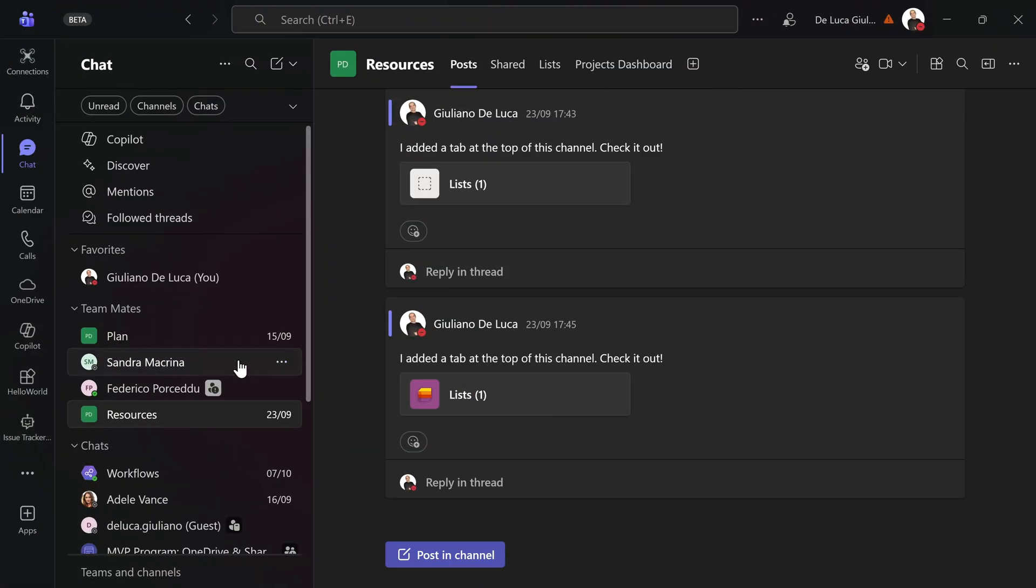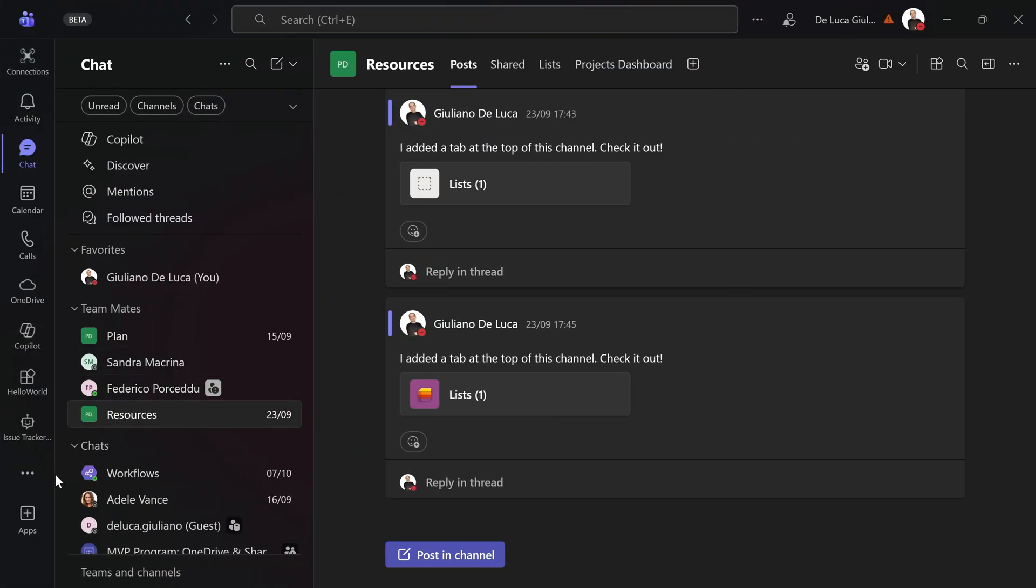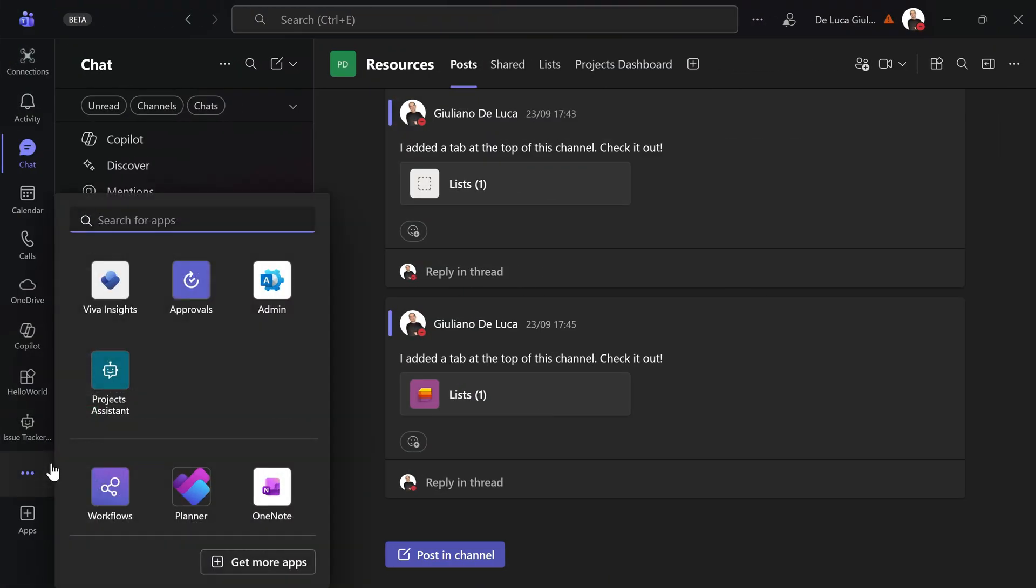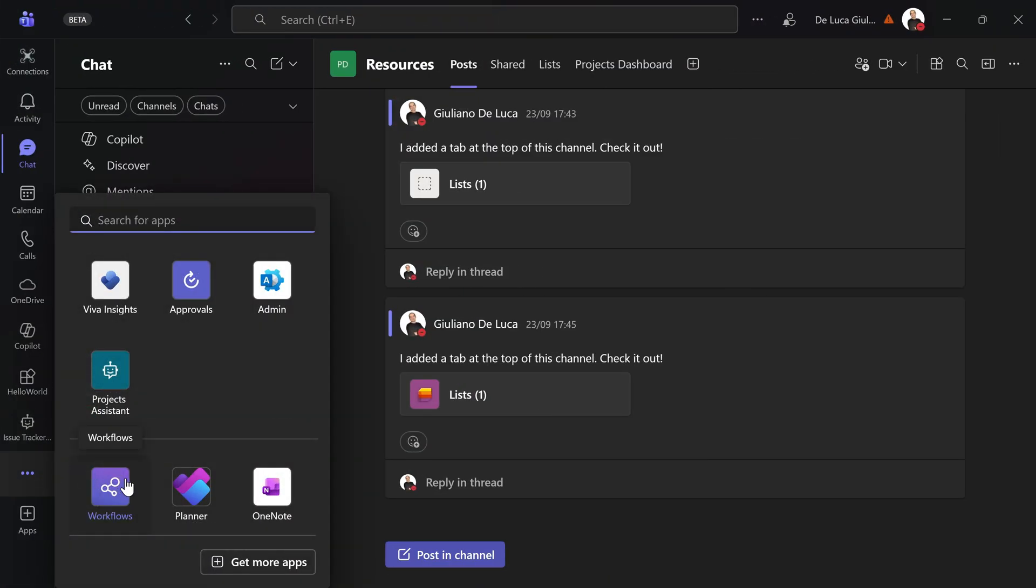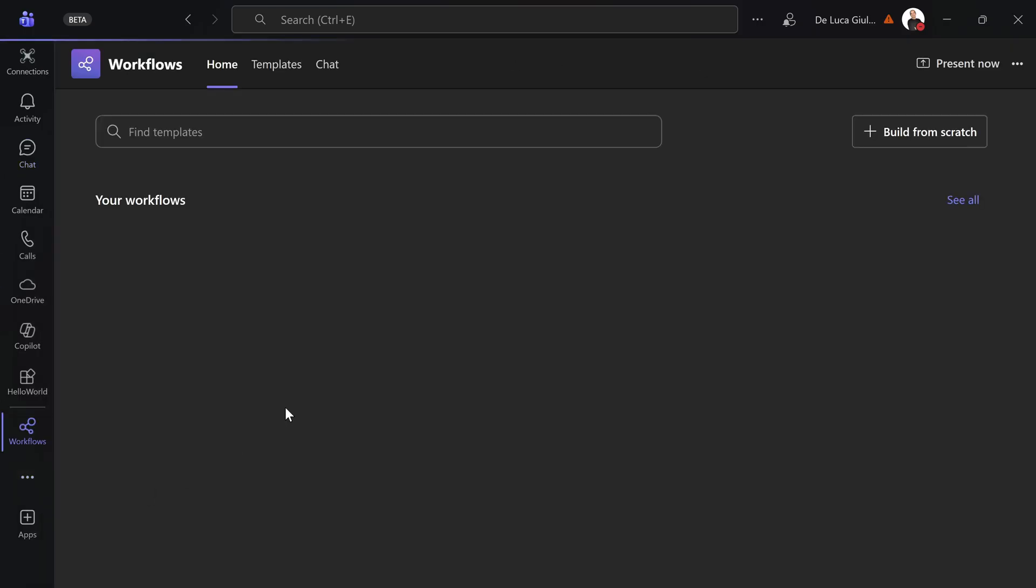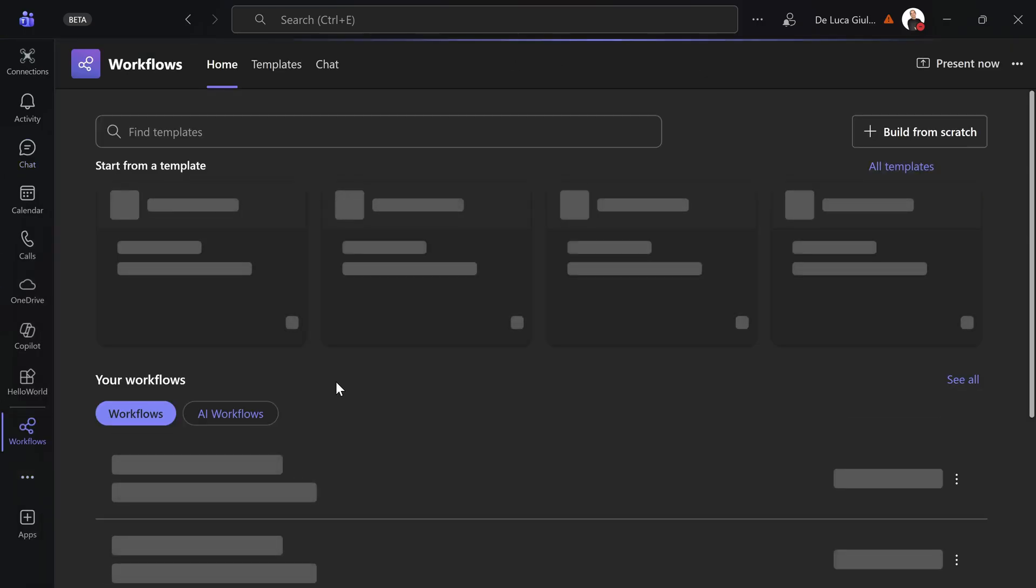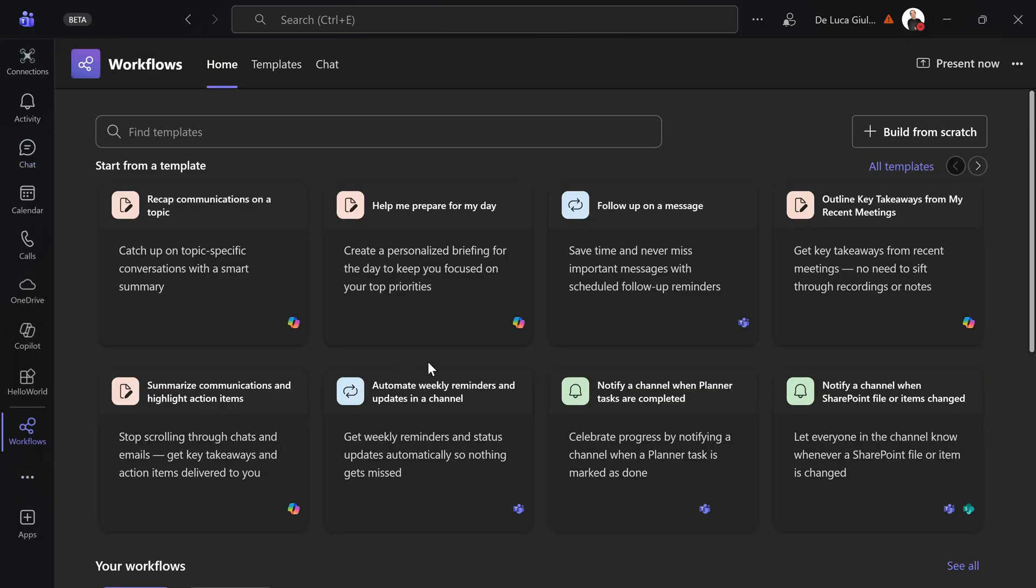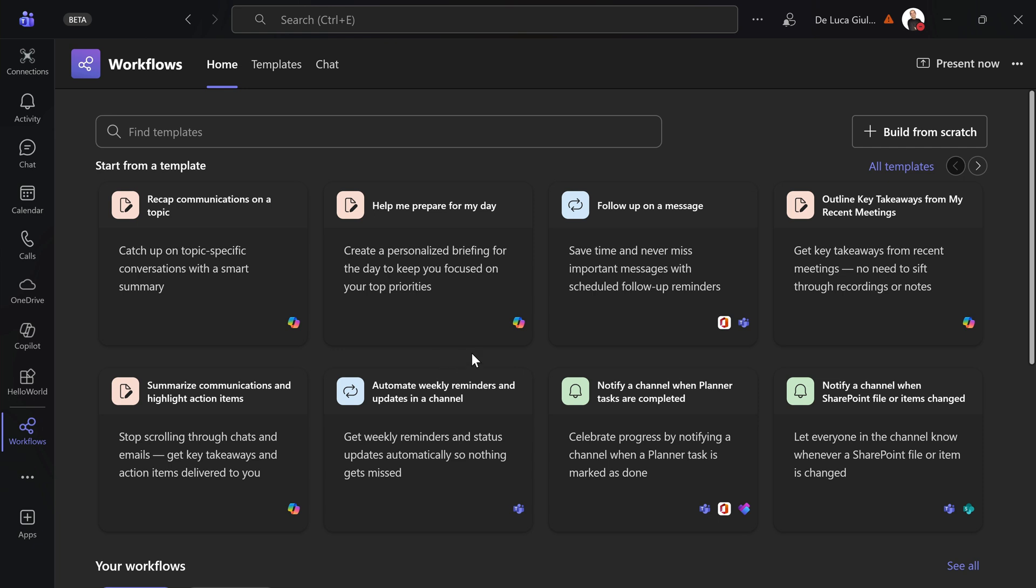Let's go. Here I am in Microsoft Teams. I'm going to click on the ellipses button to open the new Workflows app. And let's see how the new experience looks.